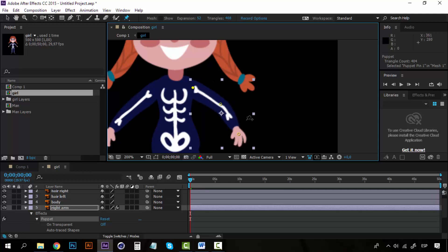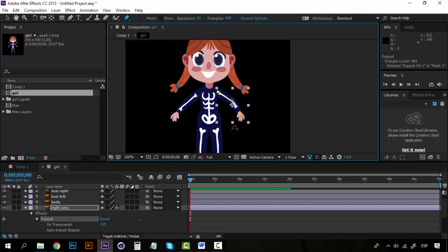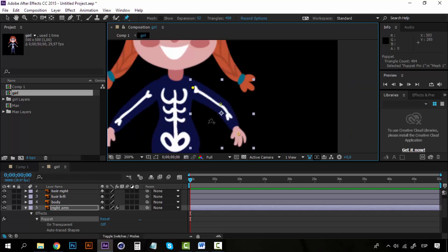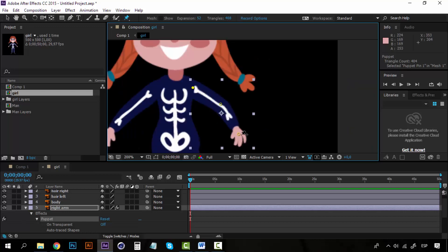So this is what we can use to create character animation. Later on in the course, we will create a wonderful exercise where we will apply this knowledge, the Puppet Pin tool with some characters and create some wonderful movements. But right now I want to show you exactly what this tool does.